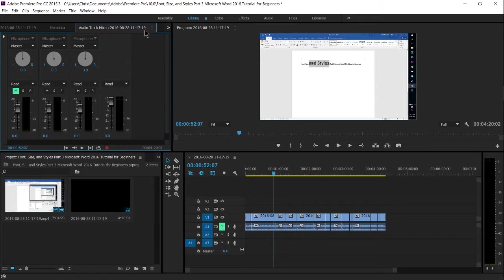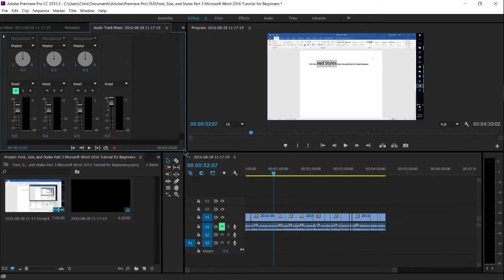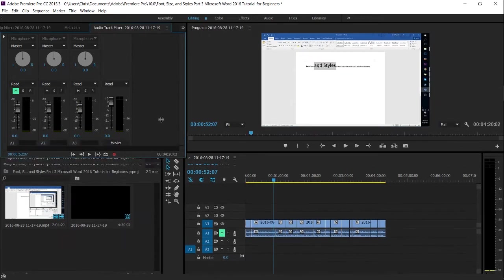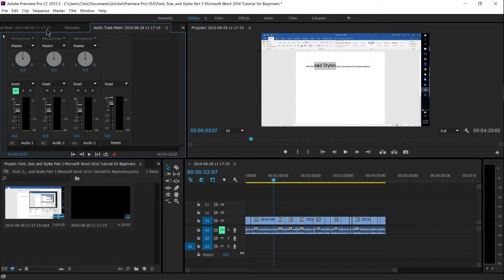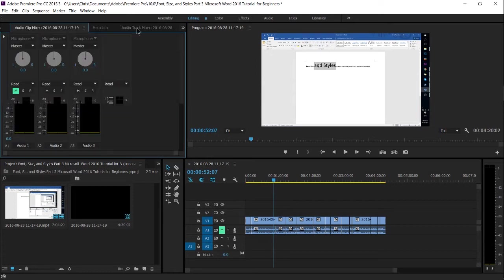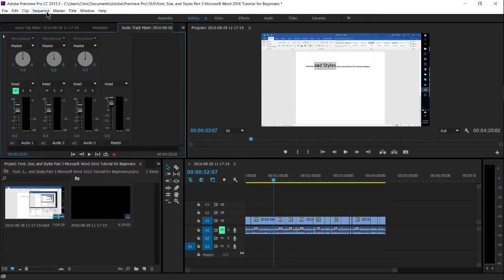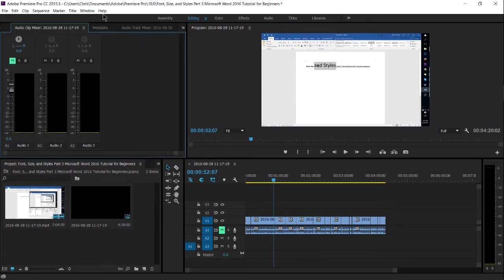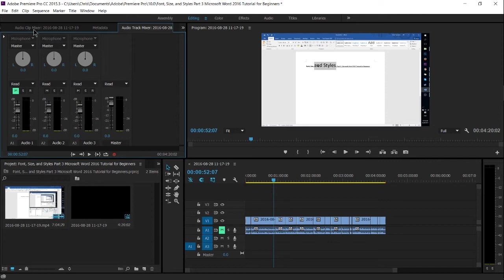And once you have this tab opened up, in my case and by default, it will appear in the top left hand corner as one of these tabs. And do note, it's the Audio Track Mixer, not the Audio Clip Mixer.